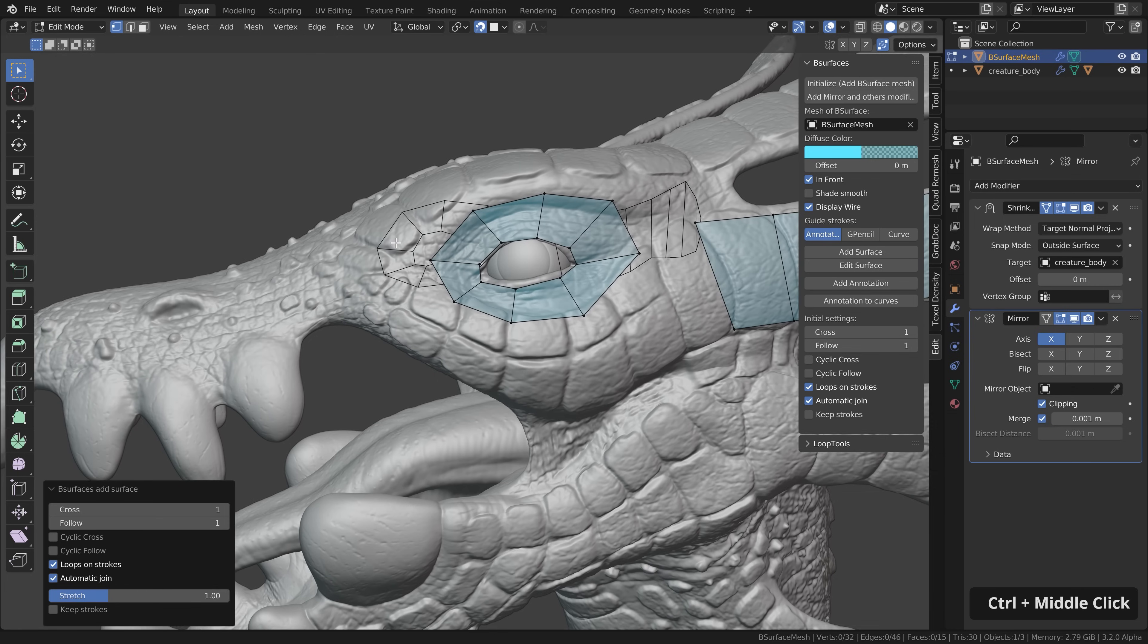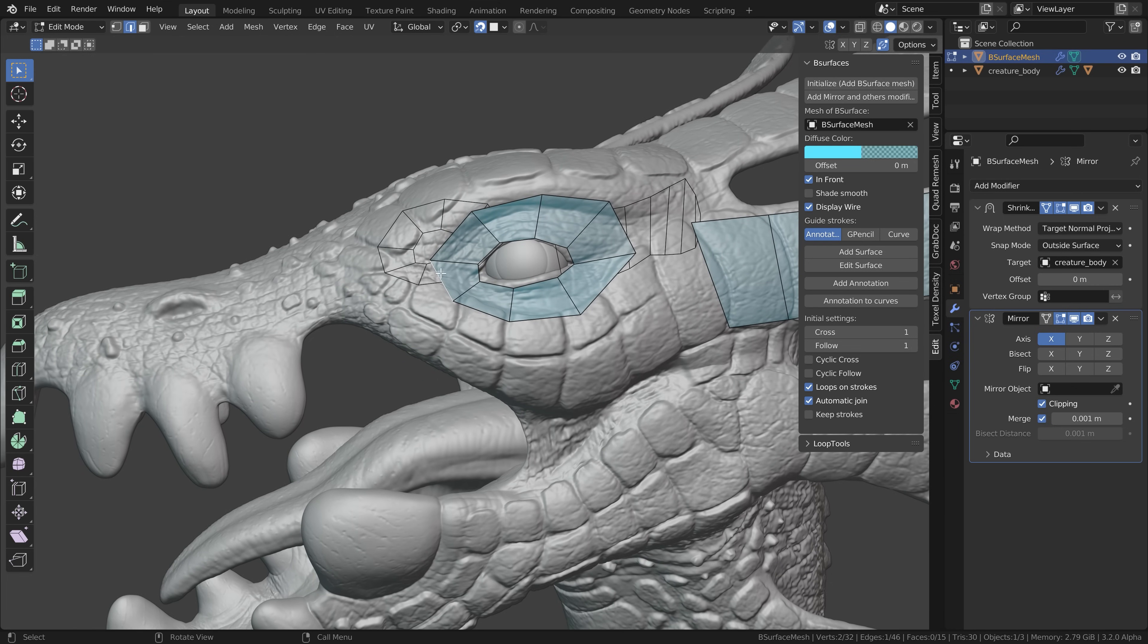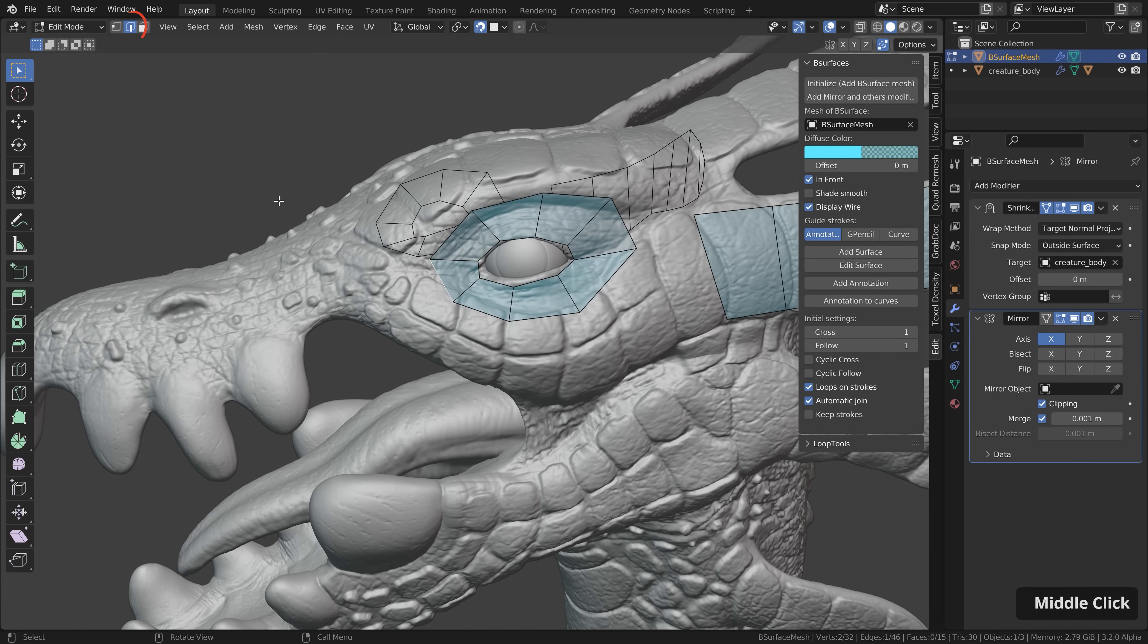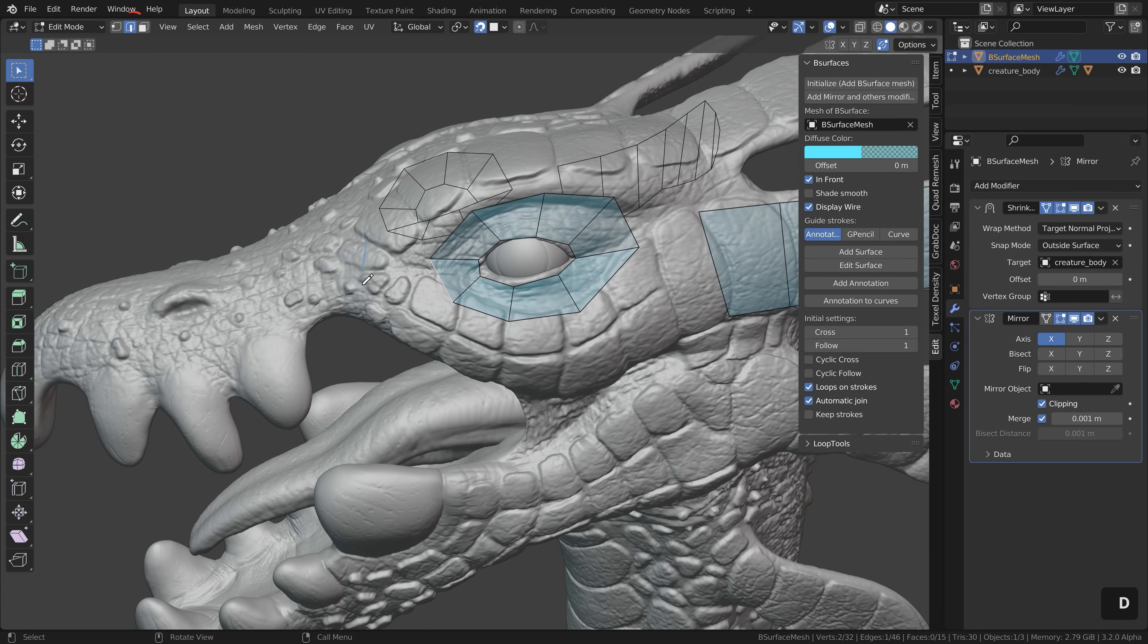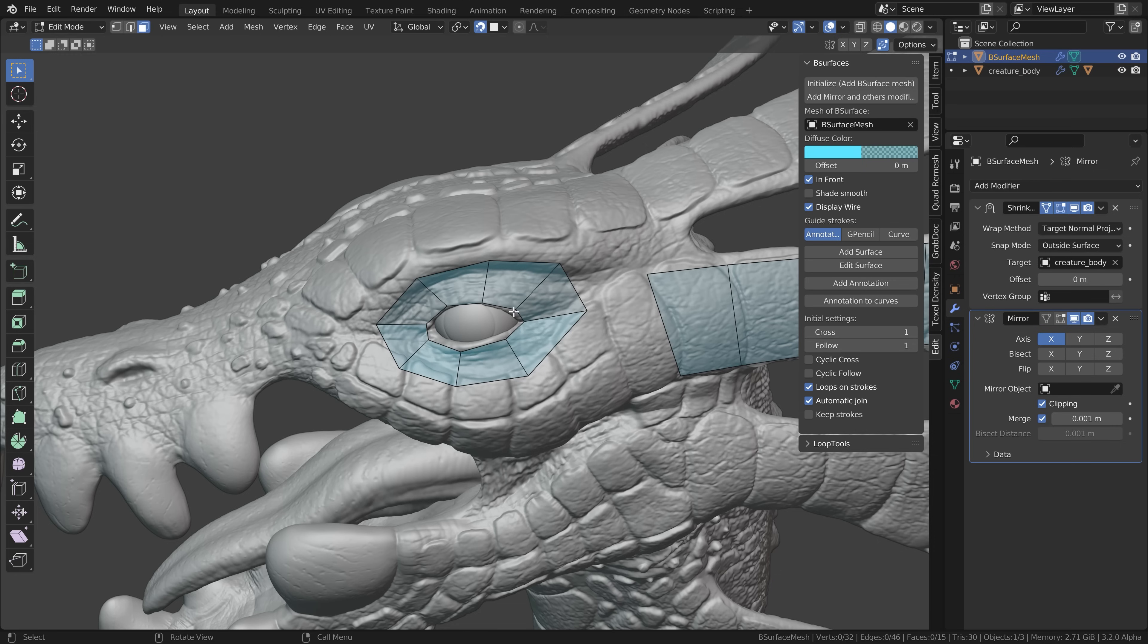Another way to add geometry here is to select one edge here. Make sure edge selection is enabled and then you can draw additional strokes here and add the new geometry and this will then automatically be connected to the selected edge.